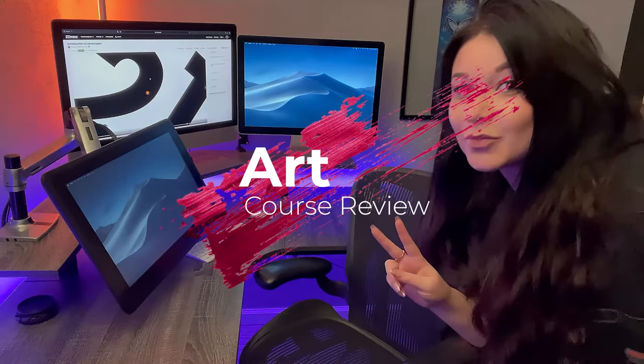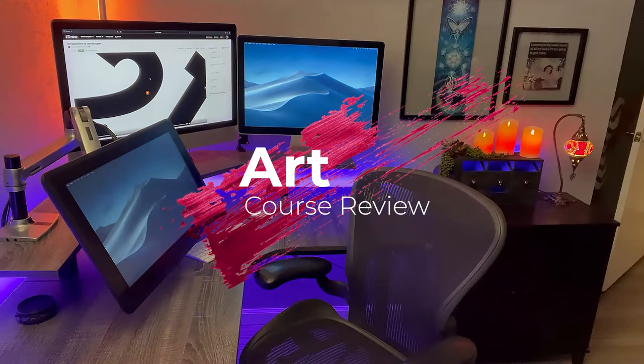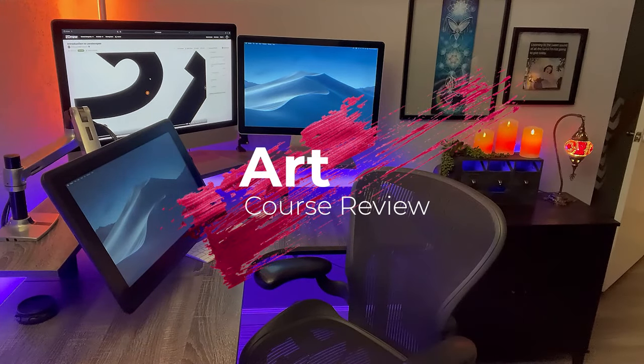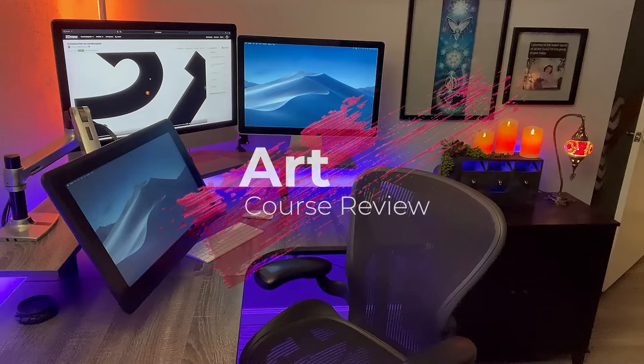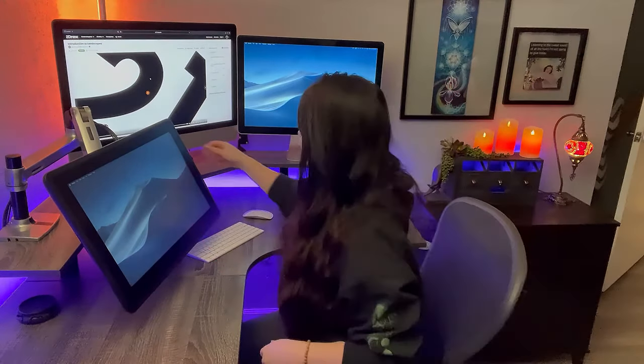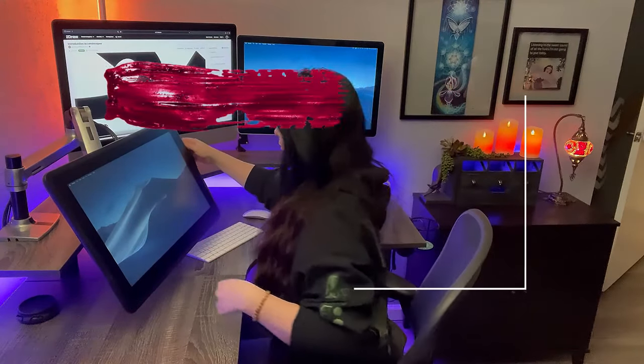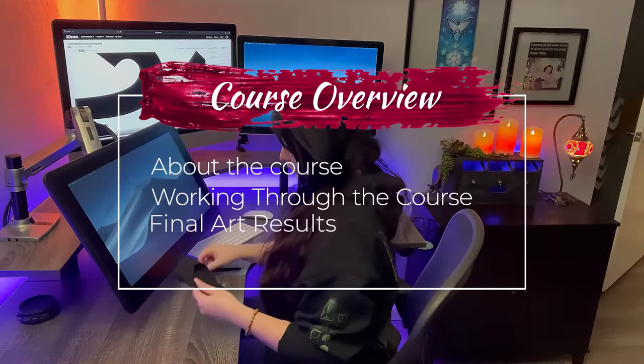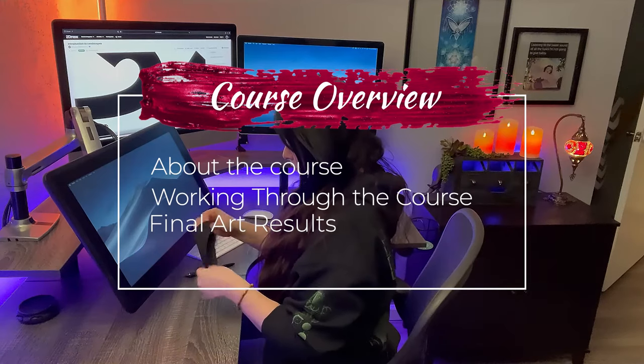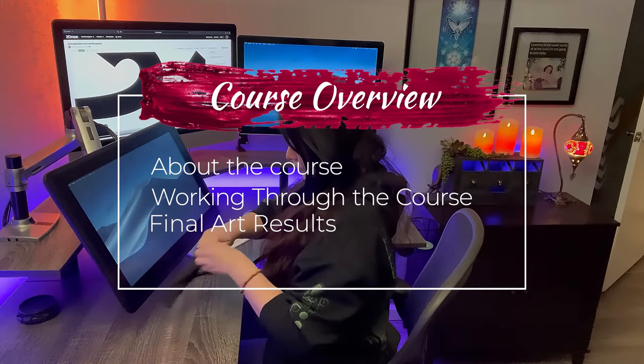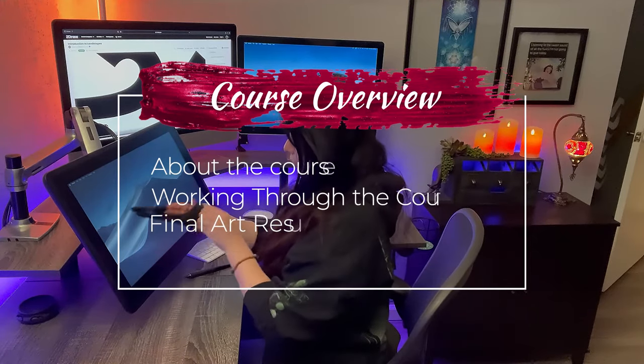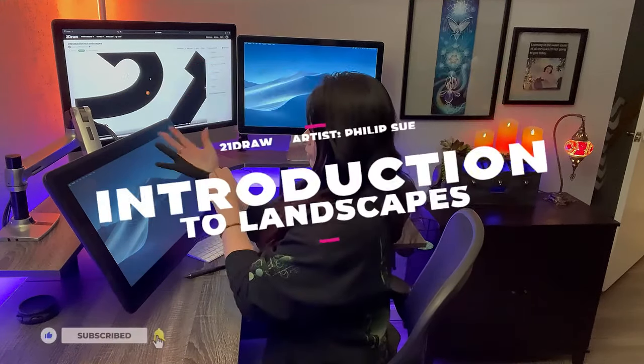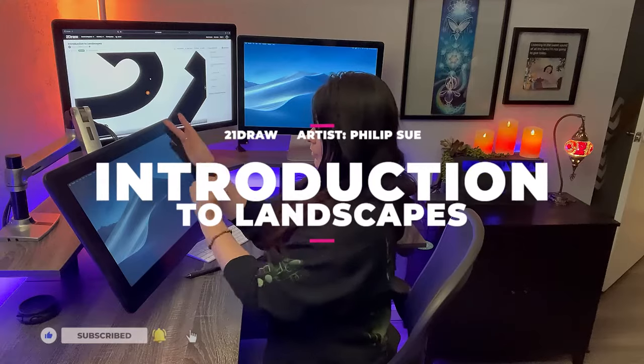Welcome beautiful artists. My name is Opal and I'm a classically trained artist. We'll be looking at what the course is offering, exploring the course, and revealing the art results with Introduction to Landscapes by Philip Sue.